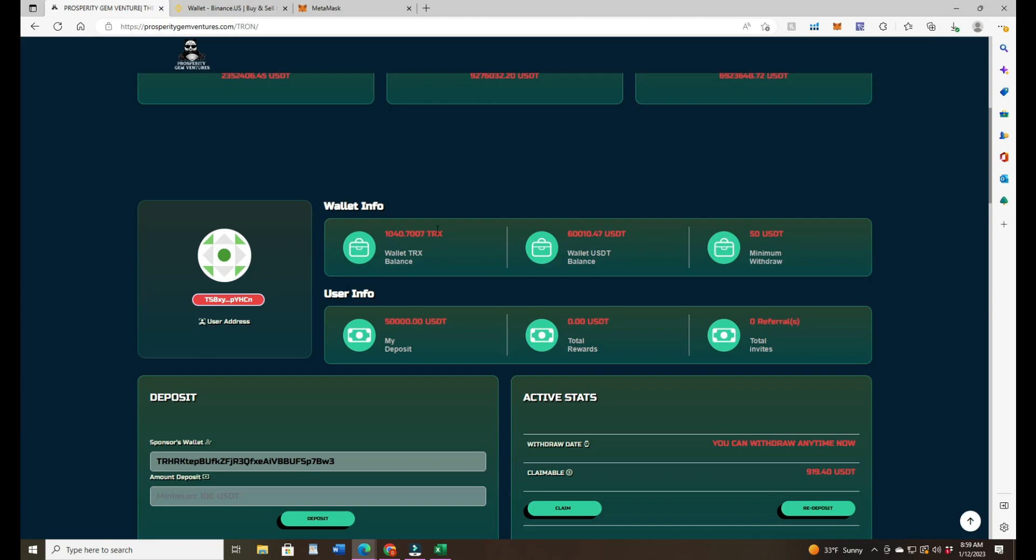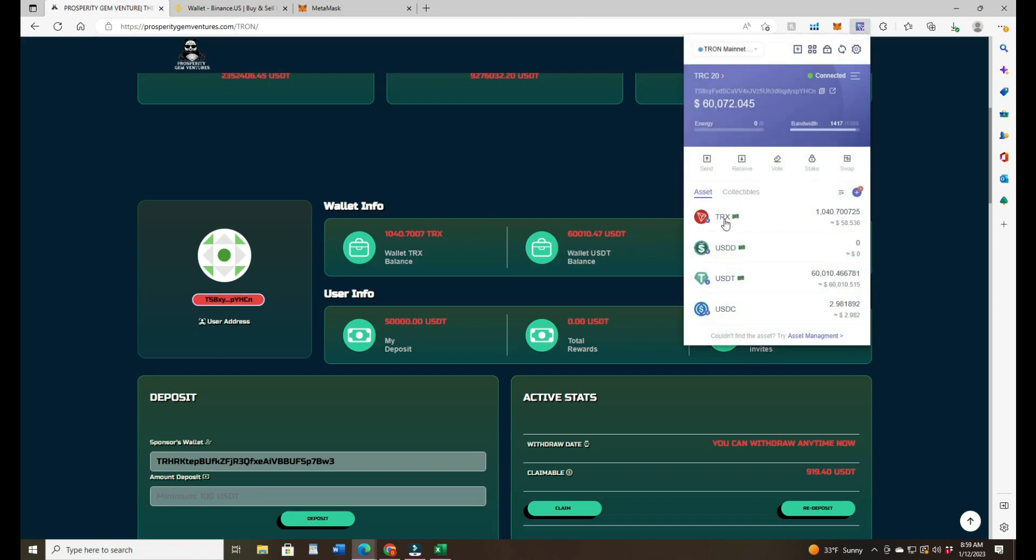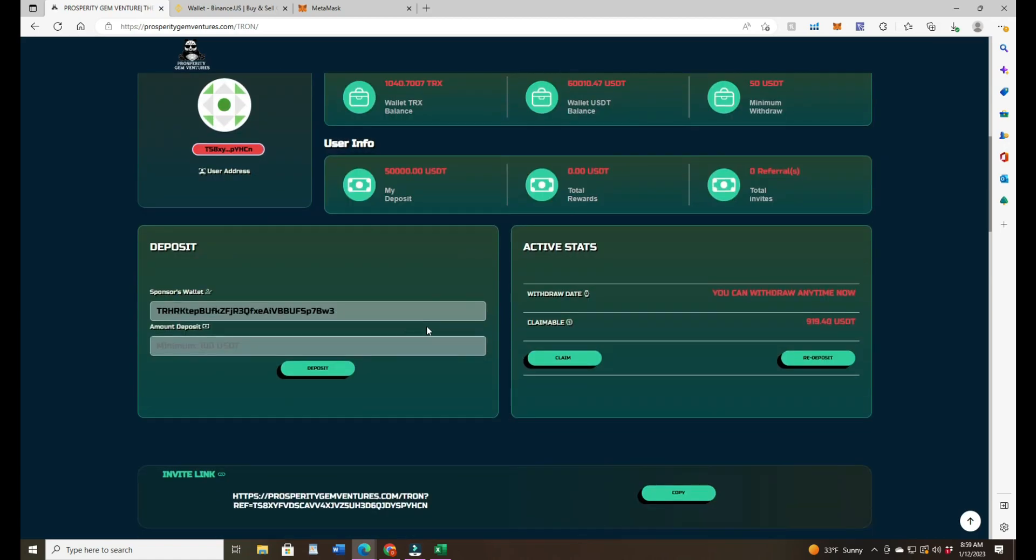This is the TRX that your fee is going to come out of, so you have to have some TRX in your Tron wallet. I got some TRX in there. Always leave a little bit in there, a balance, so you can do your trading. Then this says wallet USDT balance 60,010. I have 50,000 in here already from yesterday's deposit.